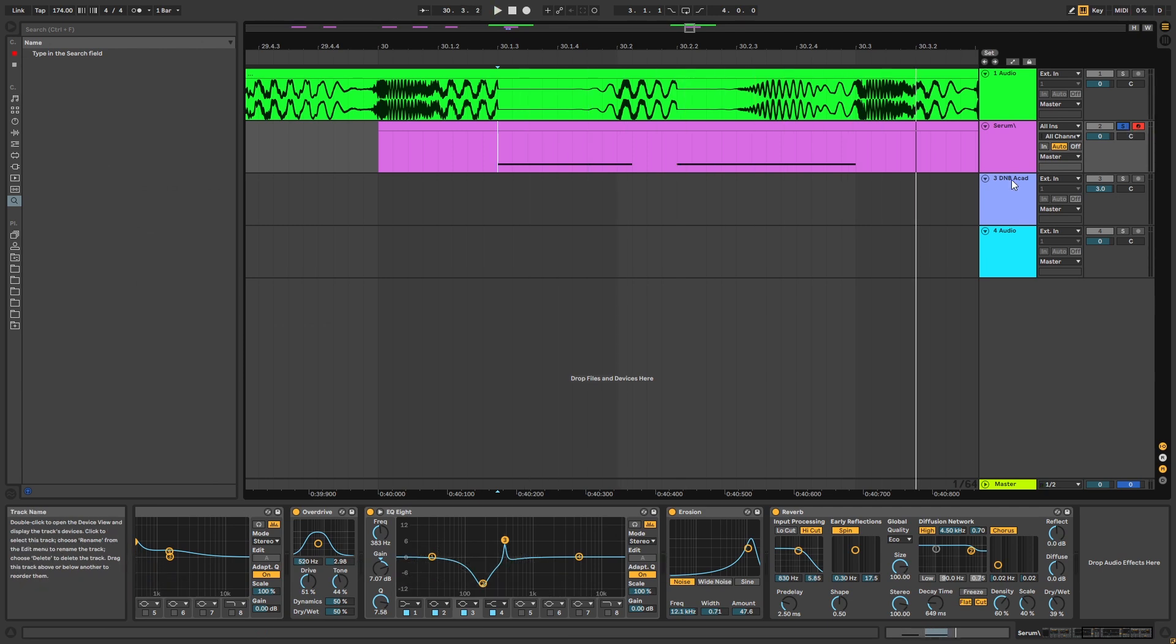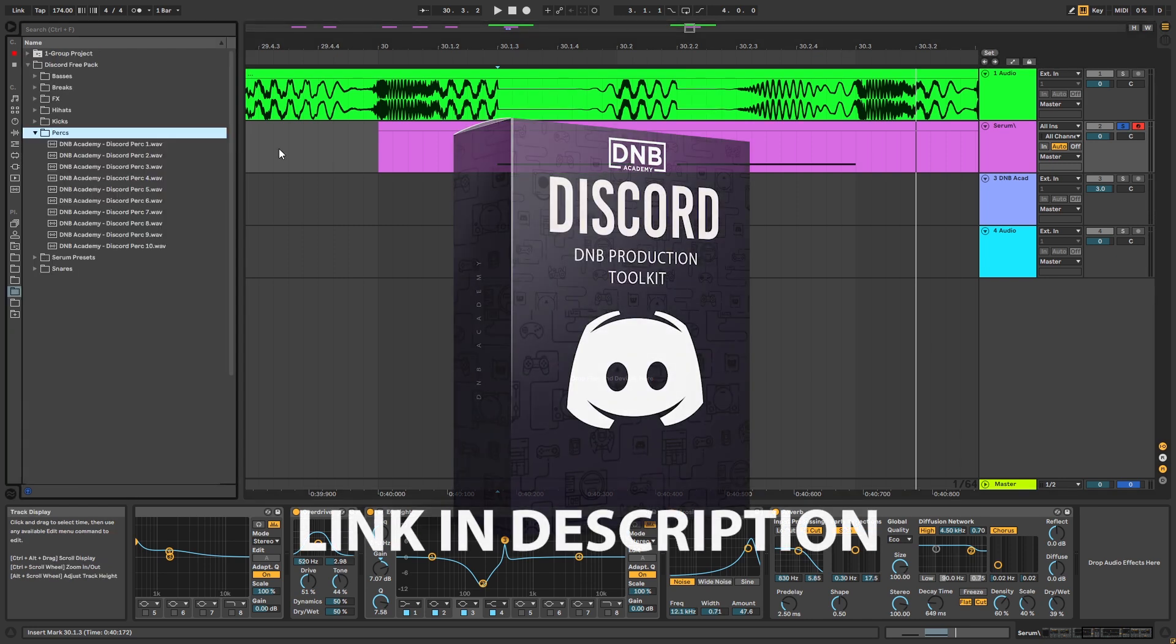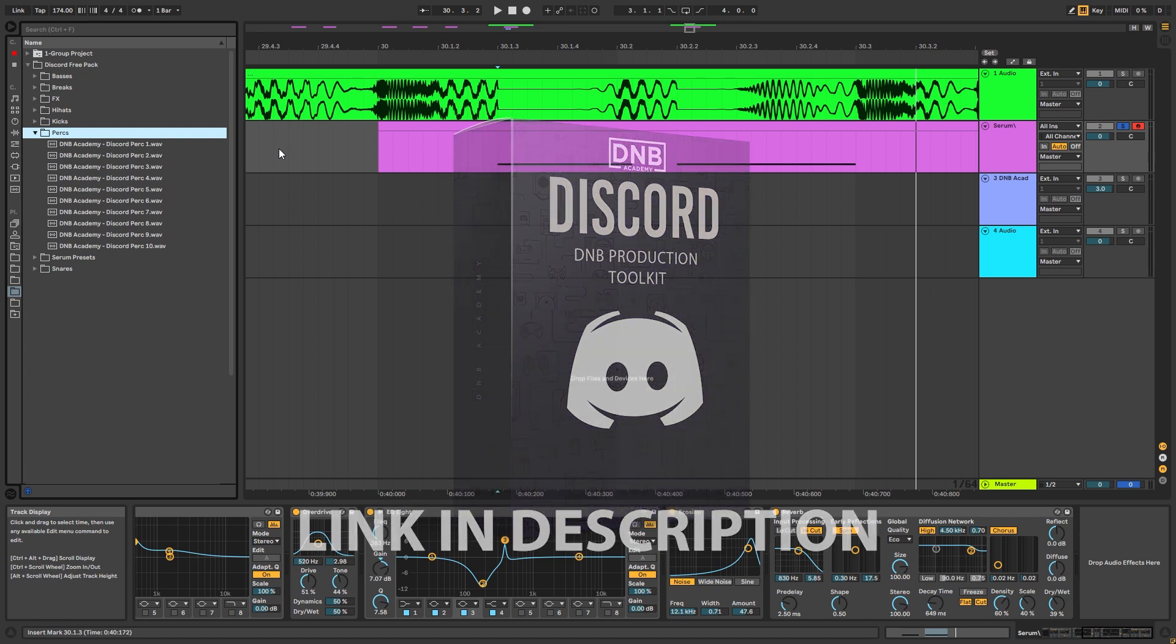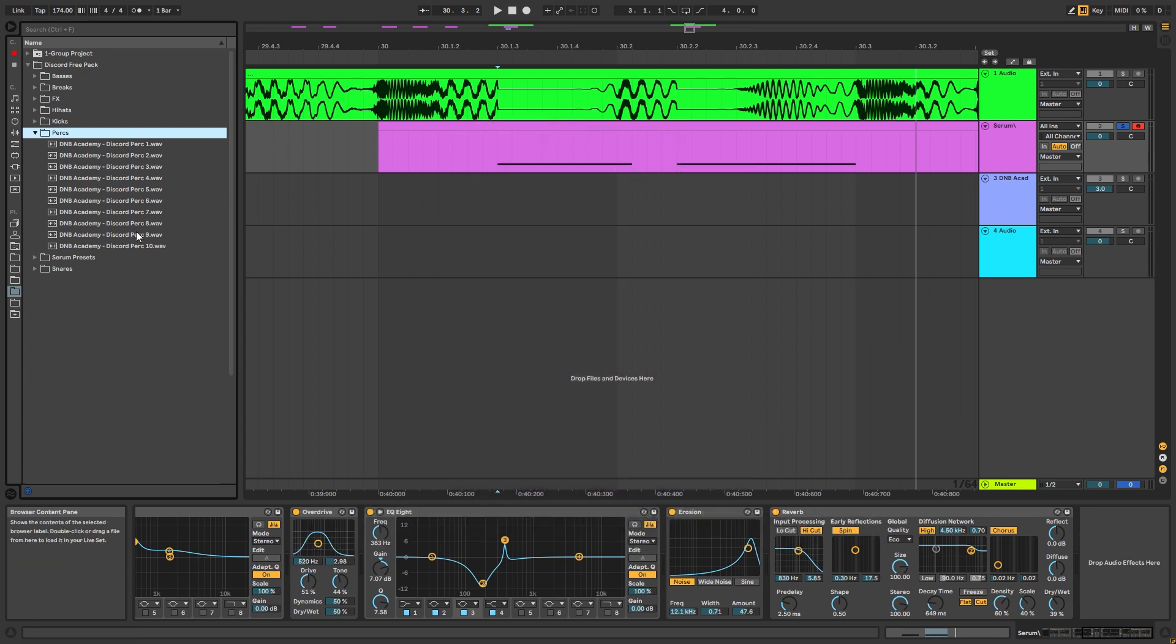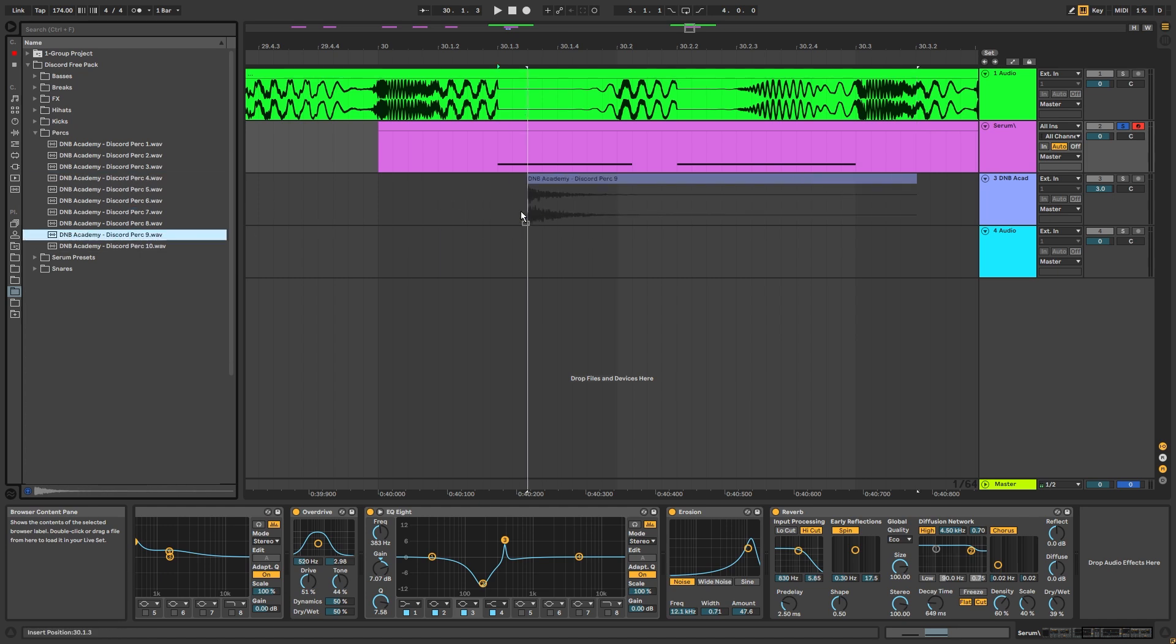we want to layer an extra percussion on top of it for a stronger stabby feel. So for that, here I have the DNB Academy Discord community pack. It's free. You can download it. The link is in the description below. I'm gonna select this percussion.